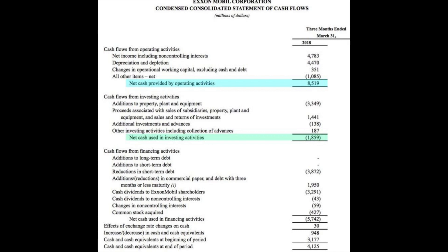Equally, a positive cash flow is not necessarily a good thing either, as it could be positive because the company is taking on unsustainable amounts of debt, whilst the operating cash flow may in fact be negative. This is why you really have to analyze cash flow statements carefully.